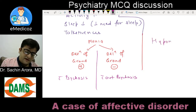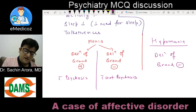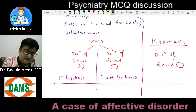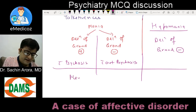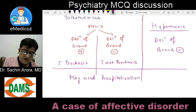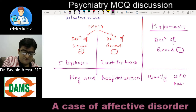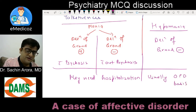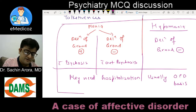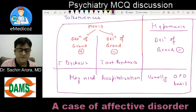In hypomania, most cases have delusion of grandiosity absent. Another point: mania may need hospitalization, whereas hypomania is usually manageable on an outpatient basis. Although this is not a proper diagnostic criterion, it is written that if symptoms require hospitalization, it is more likely to be mania than hypomania.